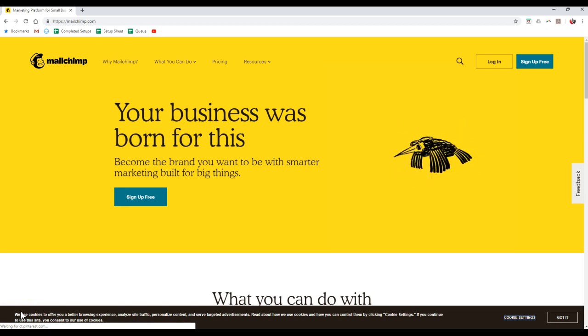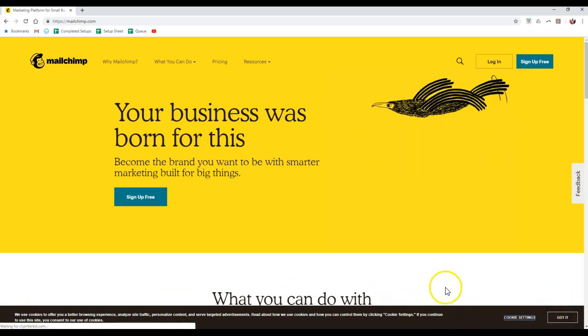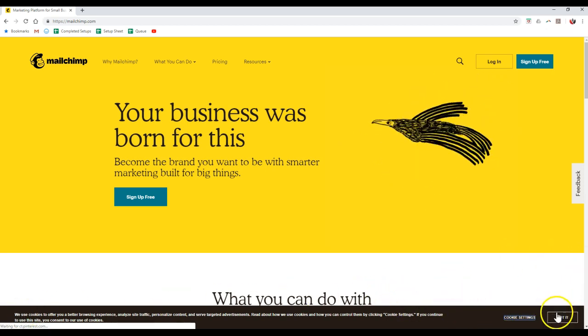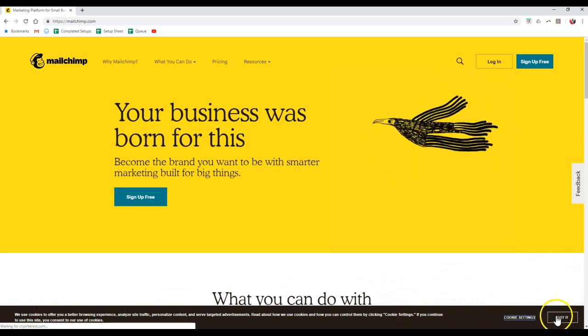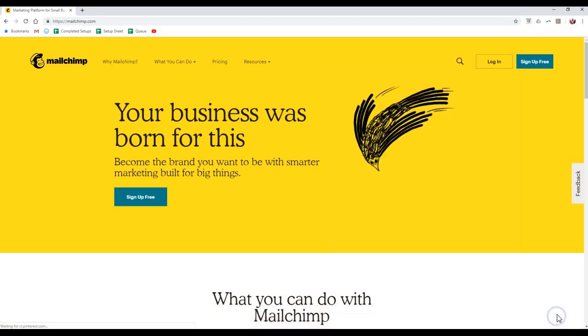Hey guys, this is Scott LaRoy, Scott LaRoy Marketing, coming in for another weekly tip. Today's tip is going to talk about how to set up a MailChimp account.